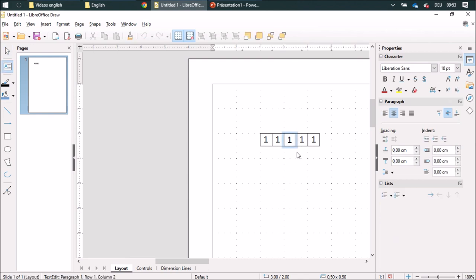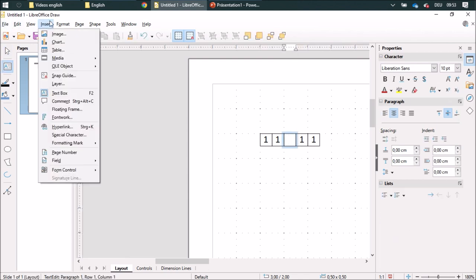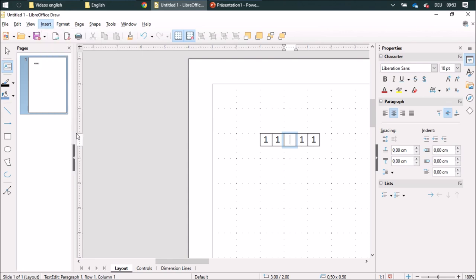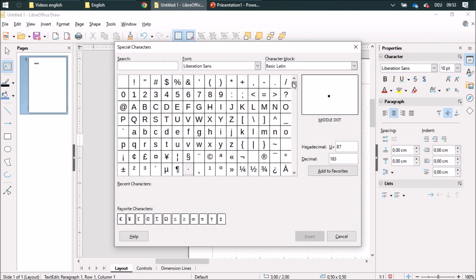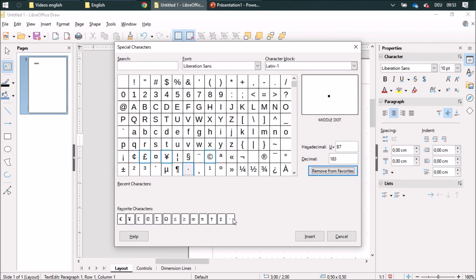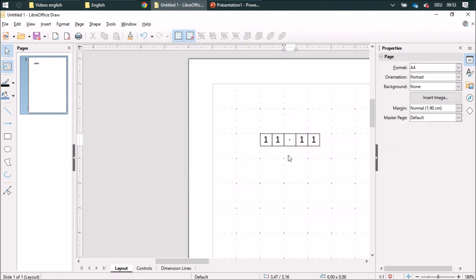I want to have a multiplication dot here, so I can insert a special character. I have the middle dot. I'm going to add this to favorites so I can just click and insert it.